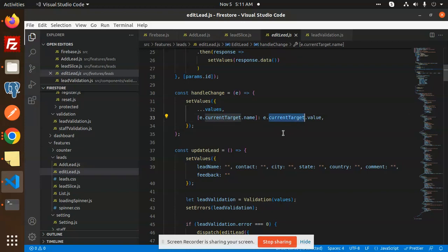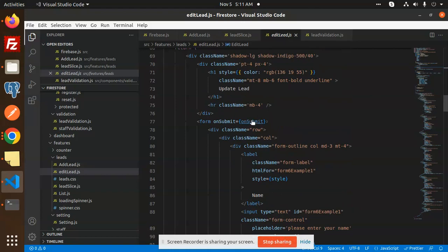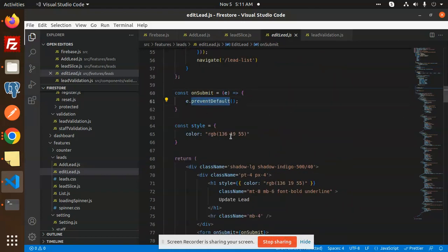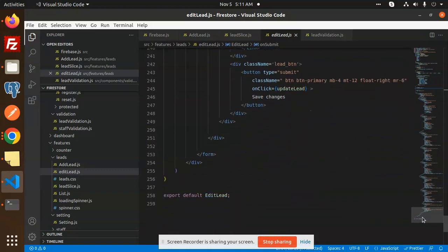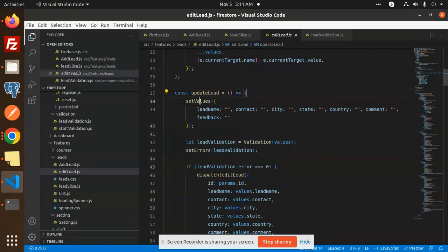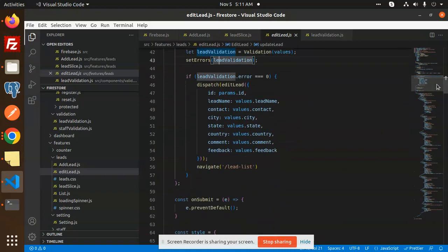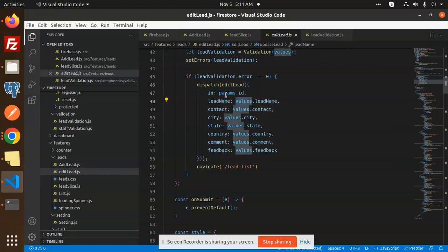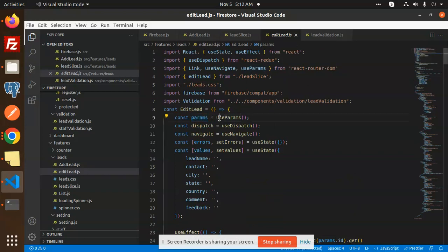On the submit button, we have the submit handler. Inside updateLeads, we first set the lead name to empty, then run lead validation on the values. If validation passes with no errors, we dispatch editLead with params.ID and the current values.